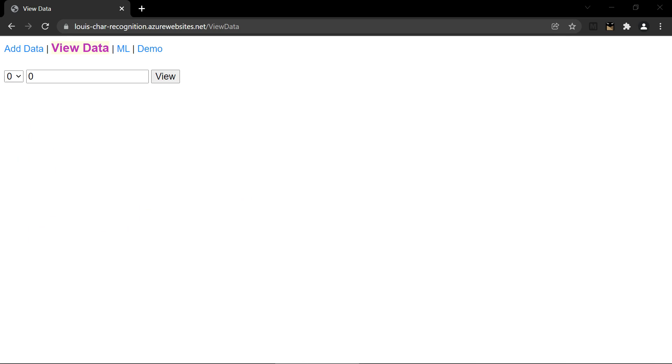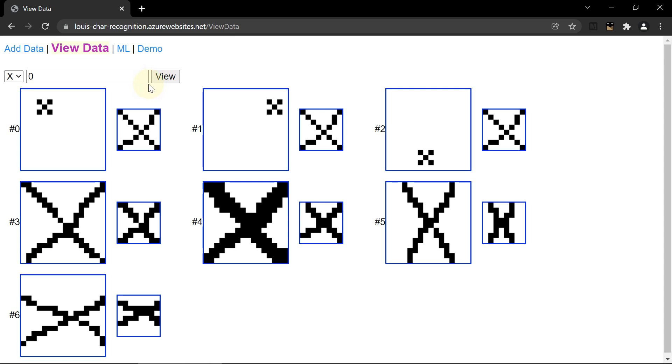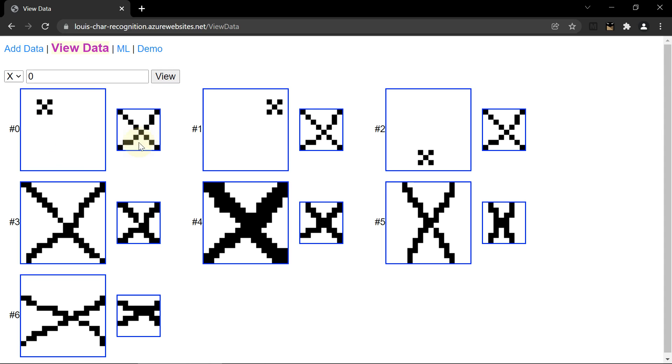The View Data page shows all of the images added so far. The page shows the original data alongside the standardized data. In the case of the X, the original data is black and white, 16 pixels by 16 pixels. The standardized data is 8 pixels by 8 pixels.